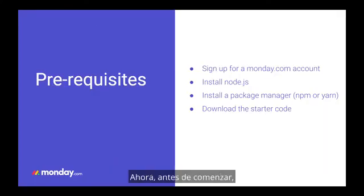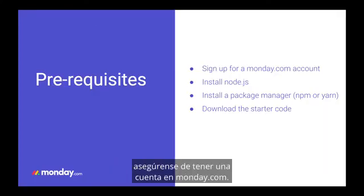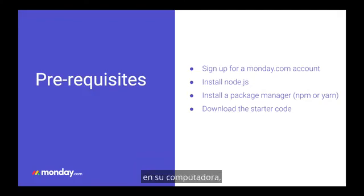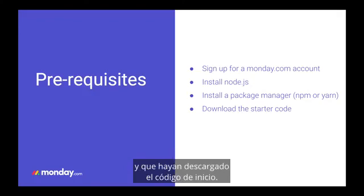Now before we begin, make sure you have a monday.com account, you have node.js and a package manager on your computer, and that you have downloaded the starter code.